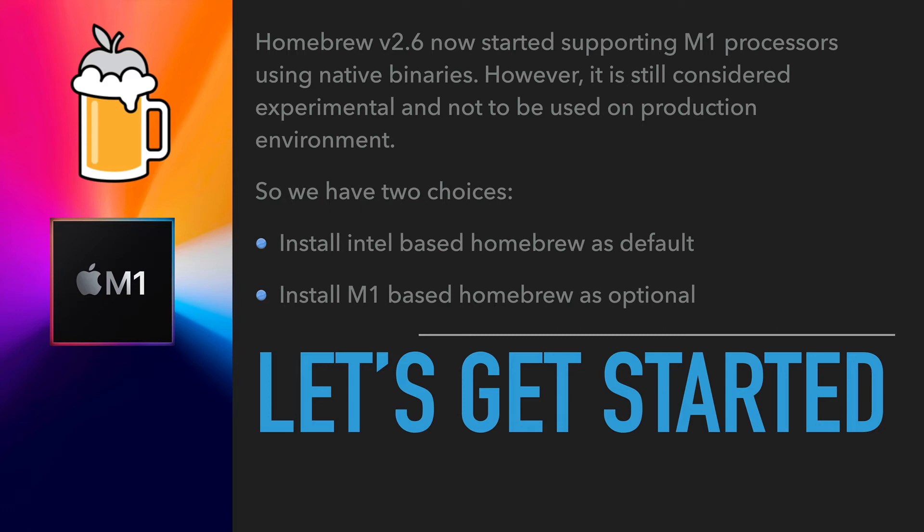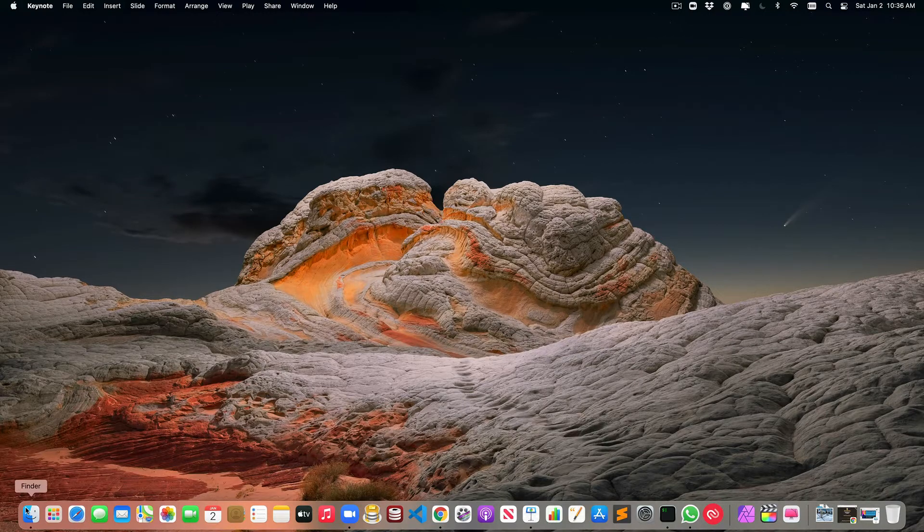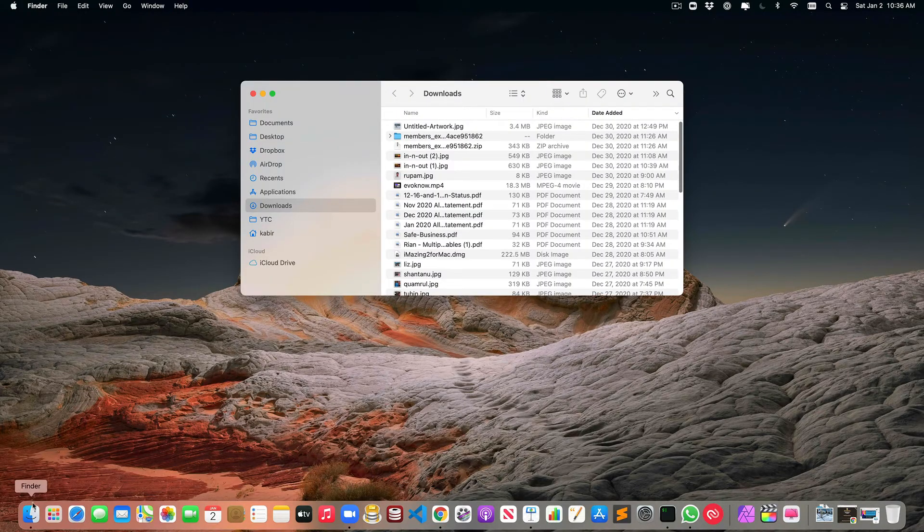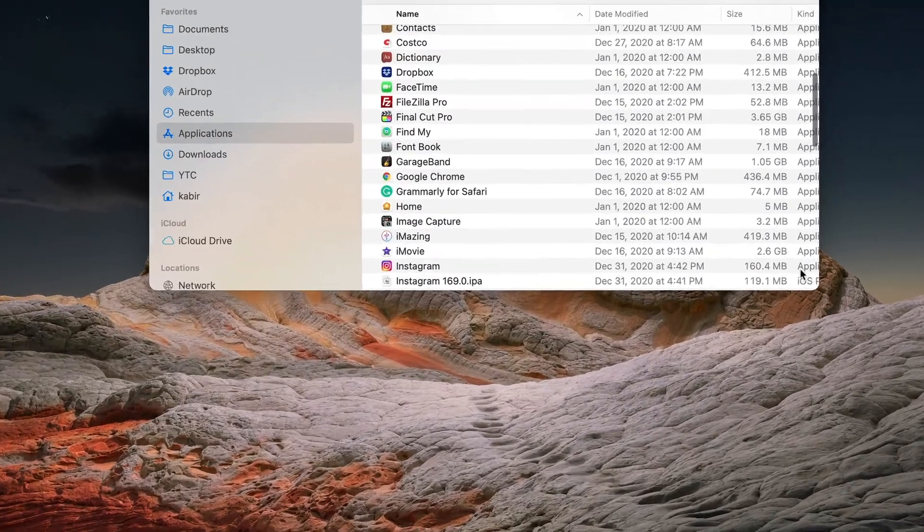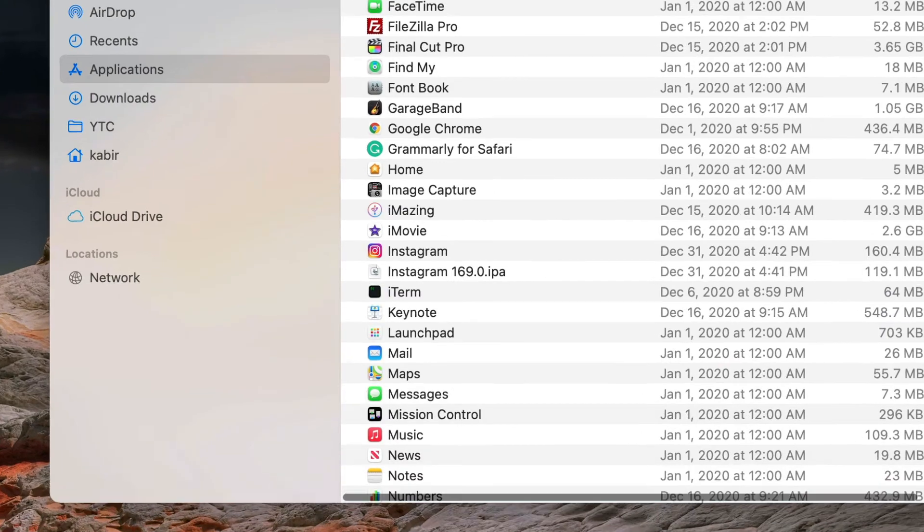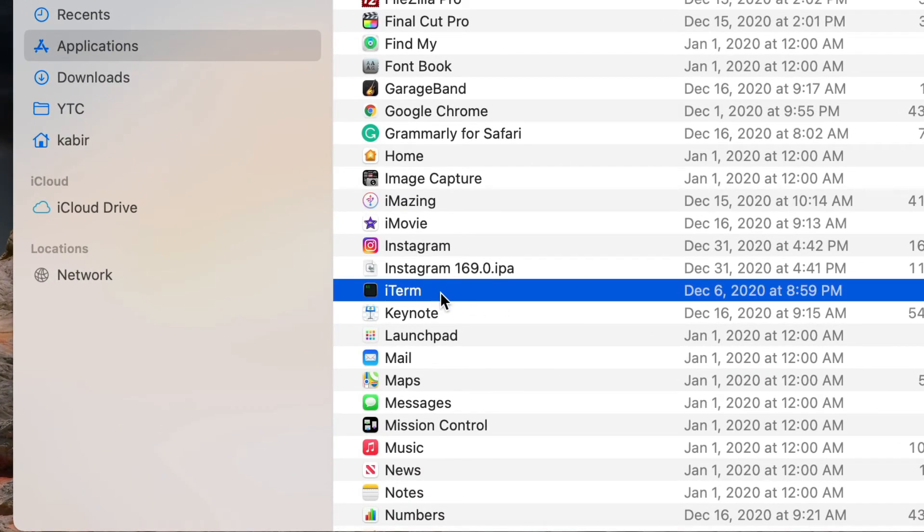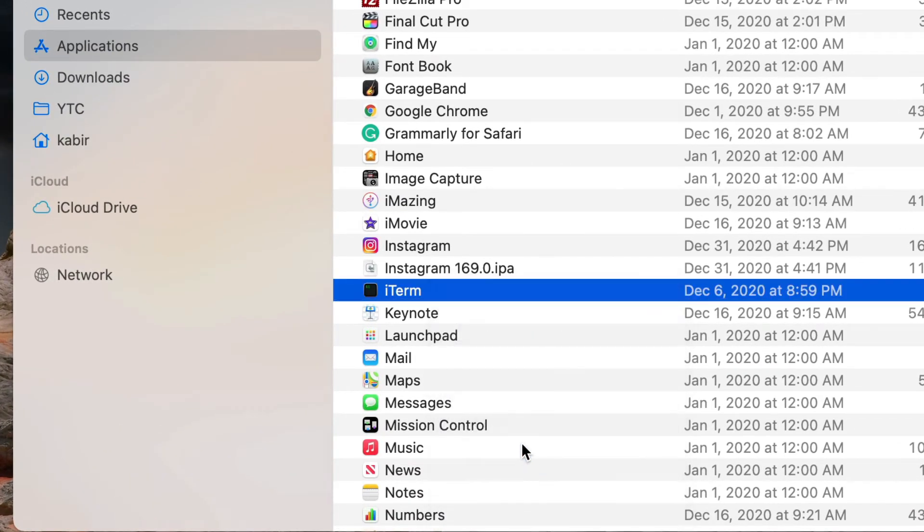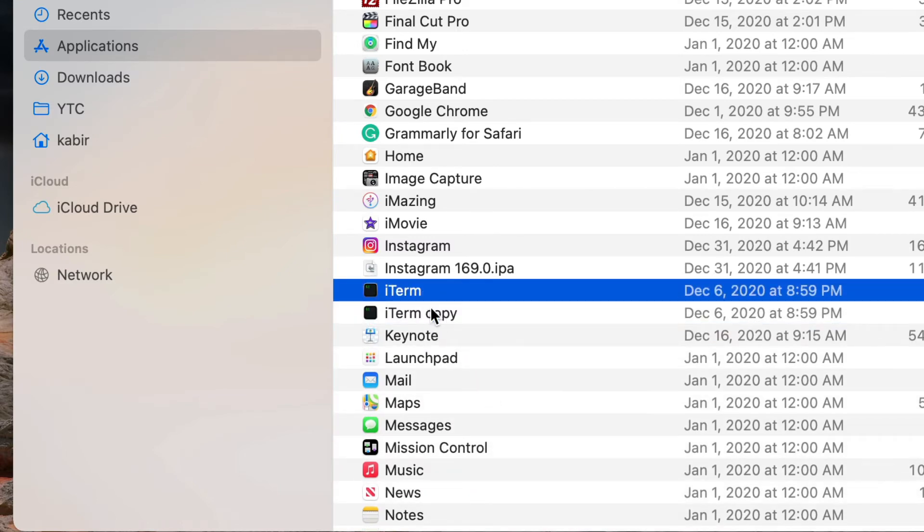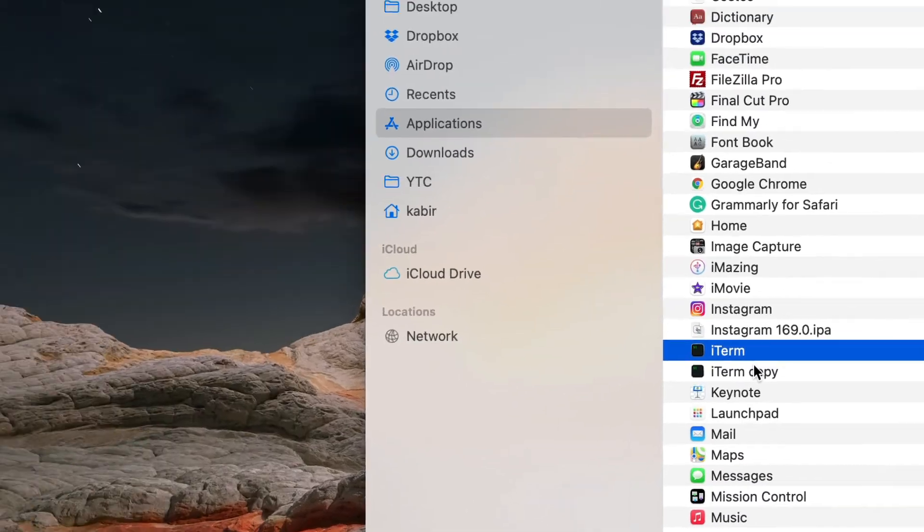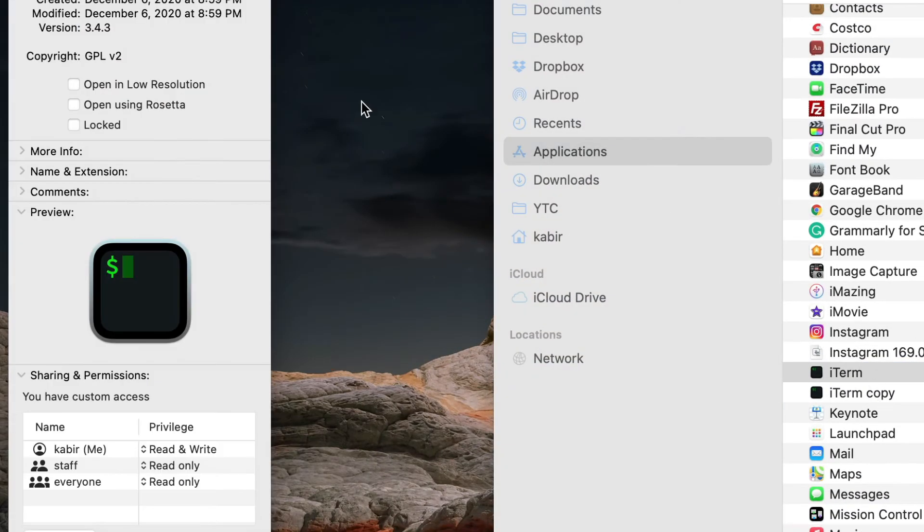Let's get started. First, I'm going to make a copy of the iTerm application and set one up for the Intel architecture while the default will remain in the M1 architecture. First, go to the application folder, find your iTerm, duplicate it—which is simply making a copy.